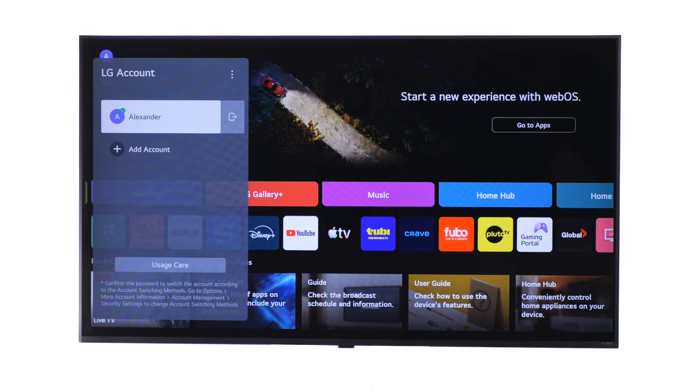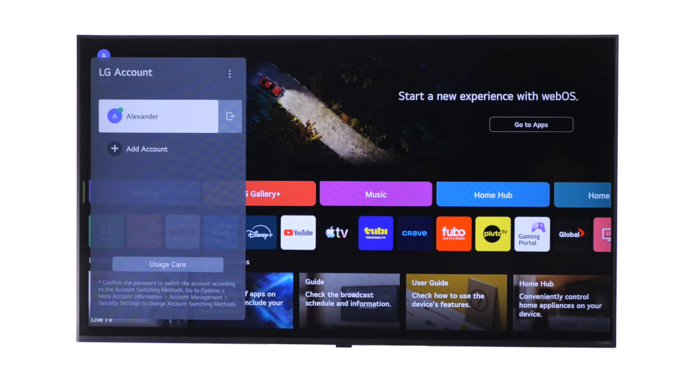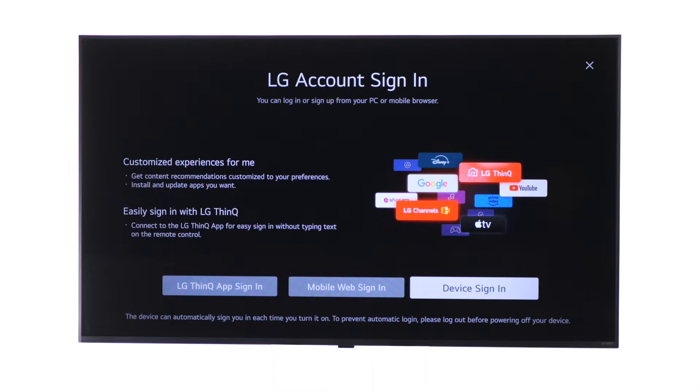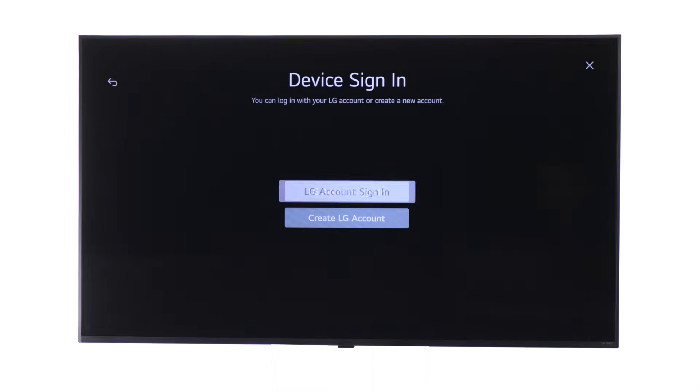If you are signed in, you will see your account name. If not, a sign-in screen will appear. Select the sign-in method and follow the prompts to log into an existing account or create a new LG account.